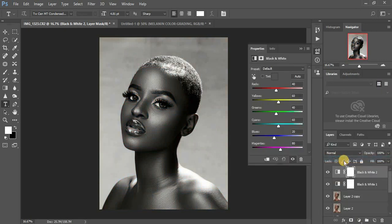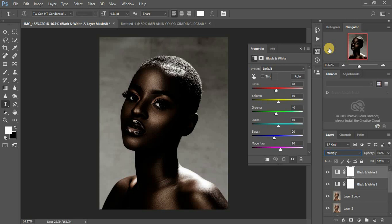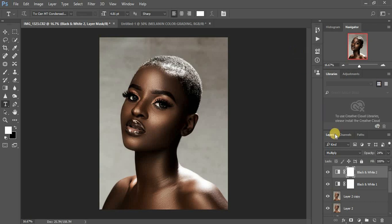I'm going to create another black and white layer, and this time I'm going to use Multiply as my blending option. As you can see, this is too much, so I'm going to come and reduce the opacity on this second layer. We already have that melanated look.